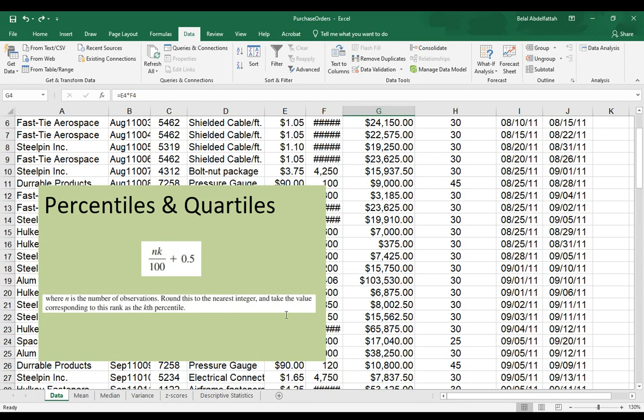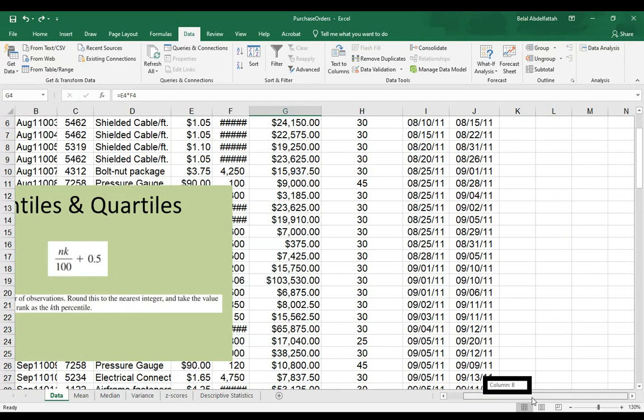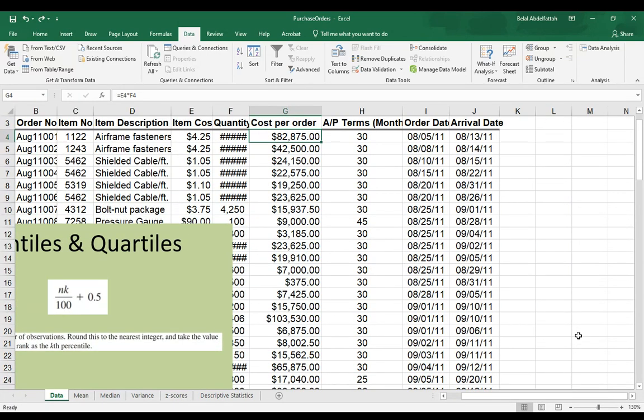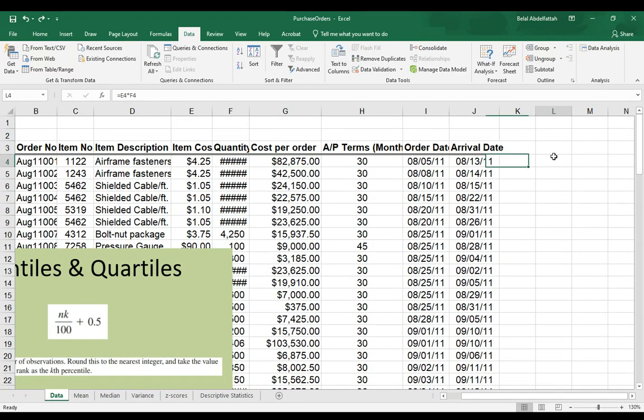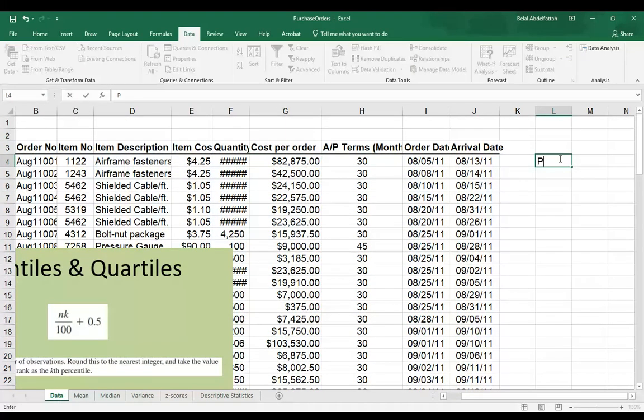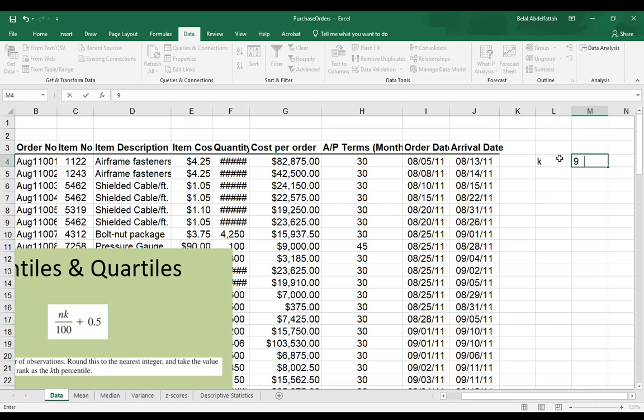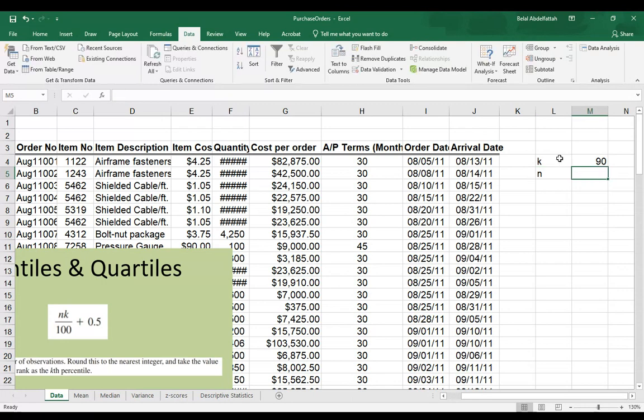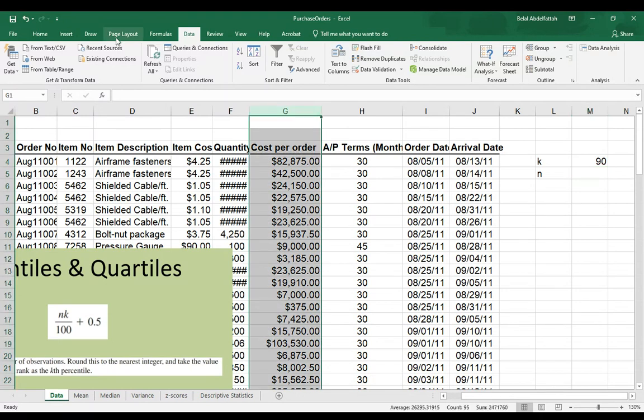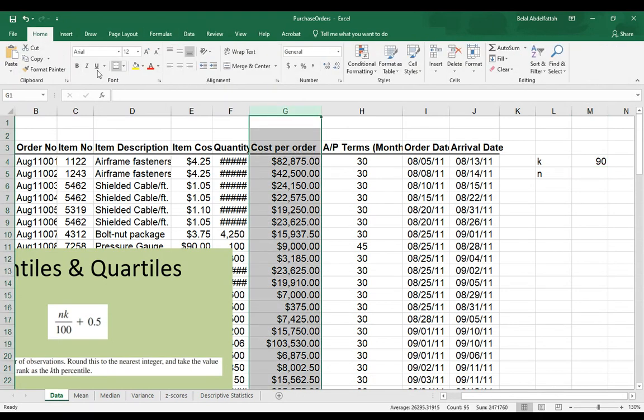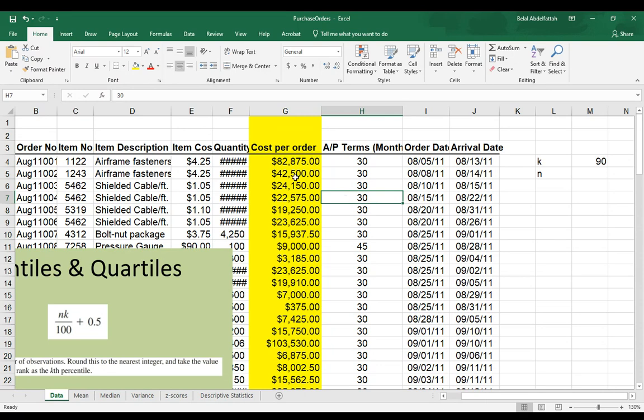Let me do an example where we're trying to compute, say, for example, we want to know where k, which is the percentile that we want, is 90. For the number of observations, first we'll want to focus on one variable, and let's say we're going to focus on the cost per order.